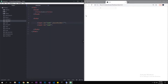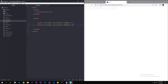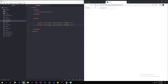Let's add placeholders. I'll add placeholder equals 'Number 1' on the first input, and copy that and call it 'Number 2' on the second. As you can see, the placeholder just tells you what to write and then it disappears after you actually start typing in it.